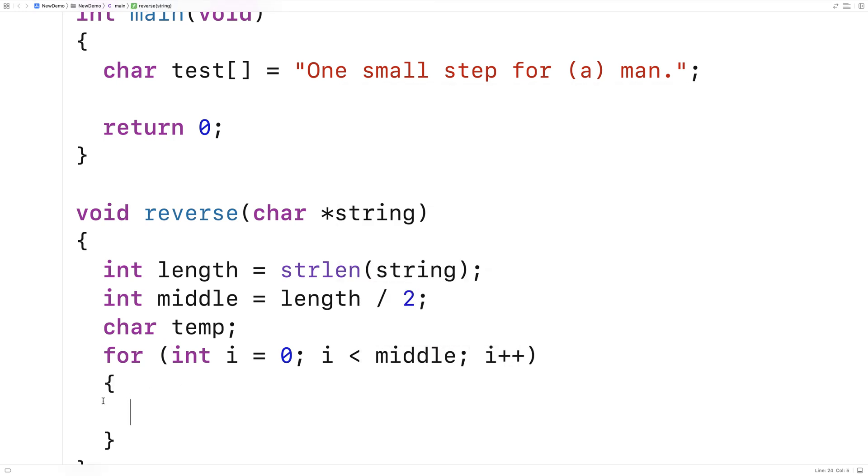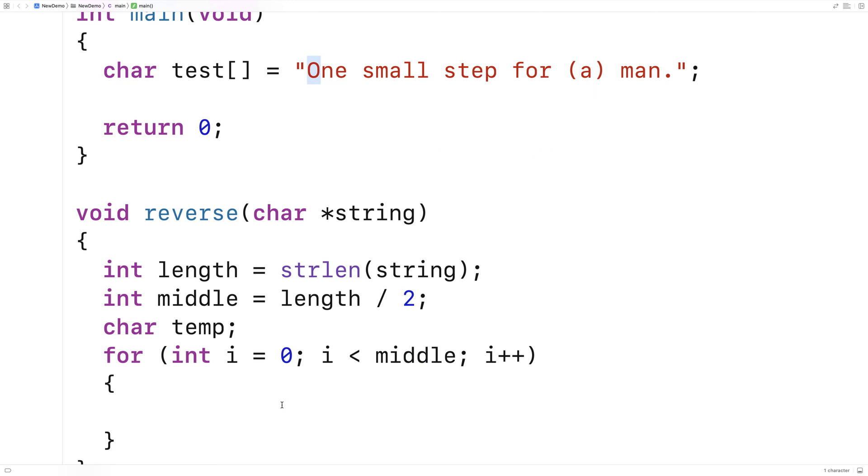So the loop is going to use this counter variable here, i, that's going to go from 0 incrementing by 1 until the middle of the string. And what we're going to do is we're going to take the character at position i and we're going to swap it with the corresponding character on the end of the string. And we're going to use the temporary variable to do this.